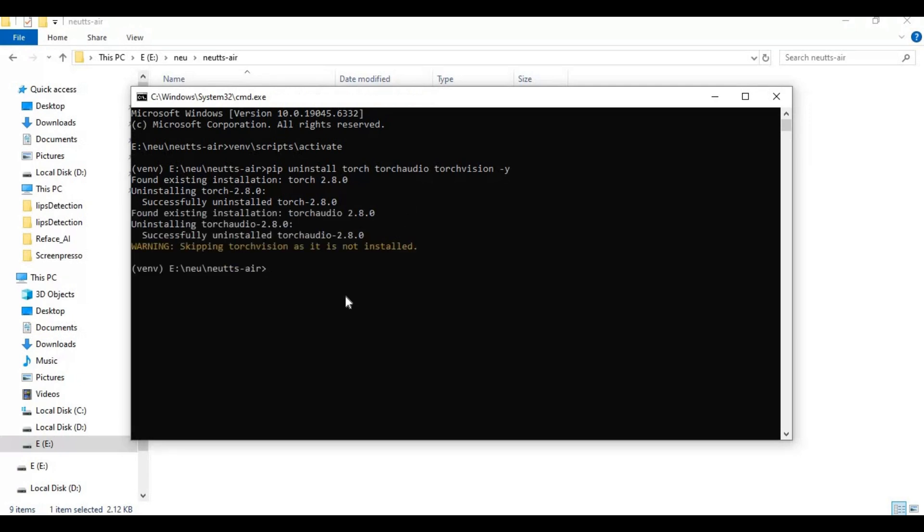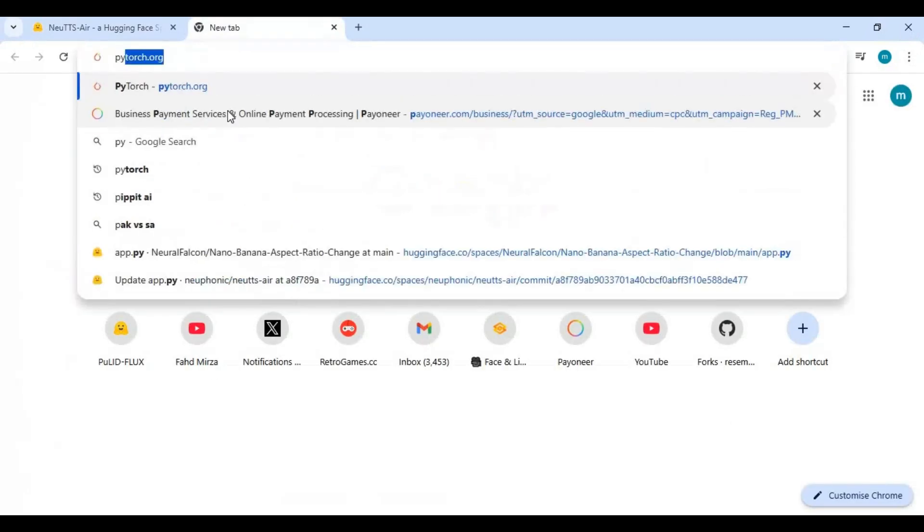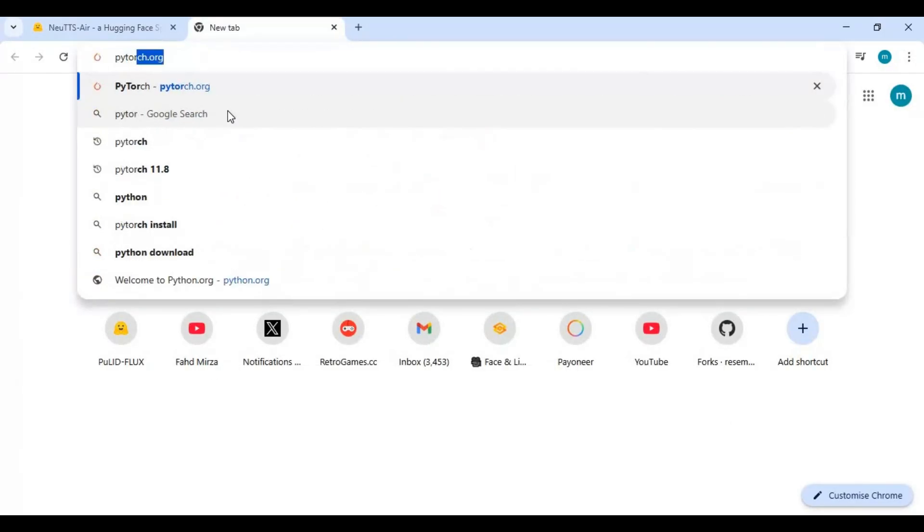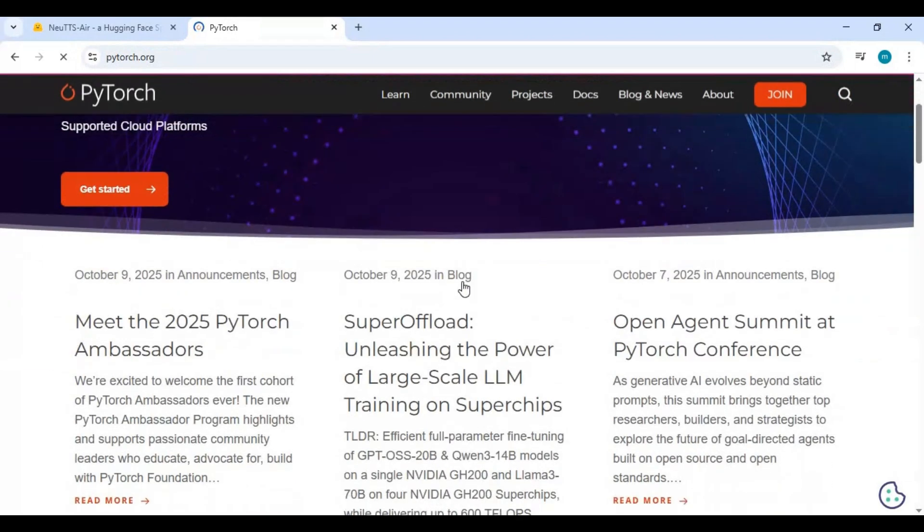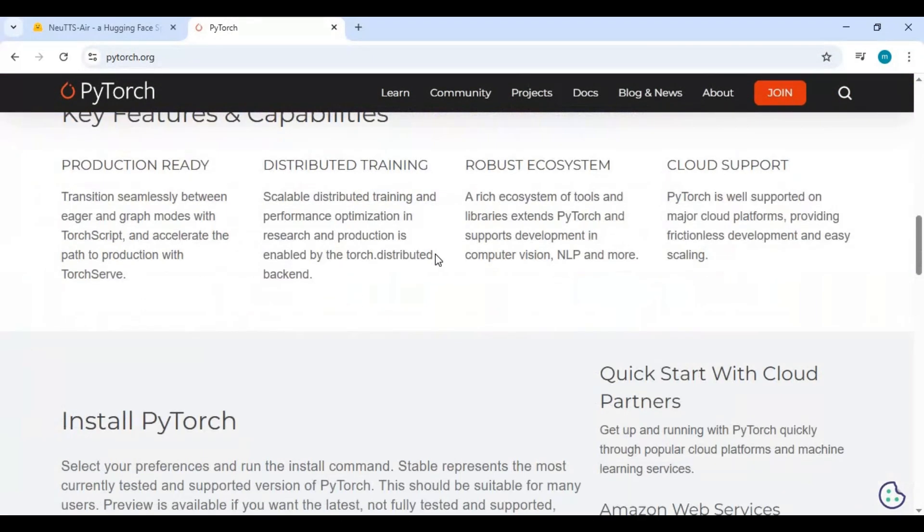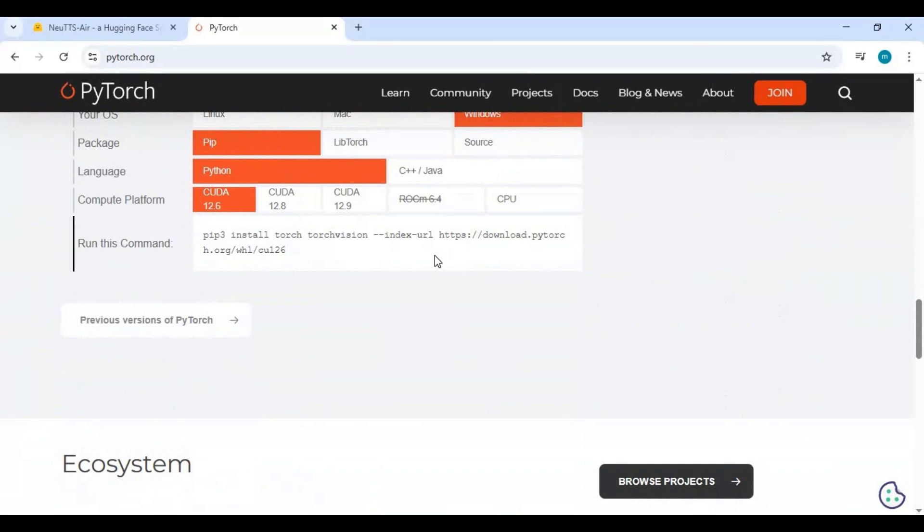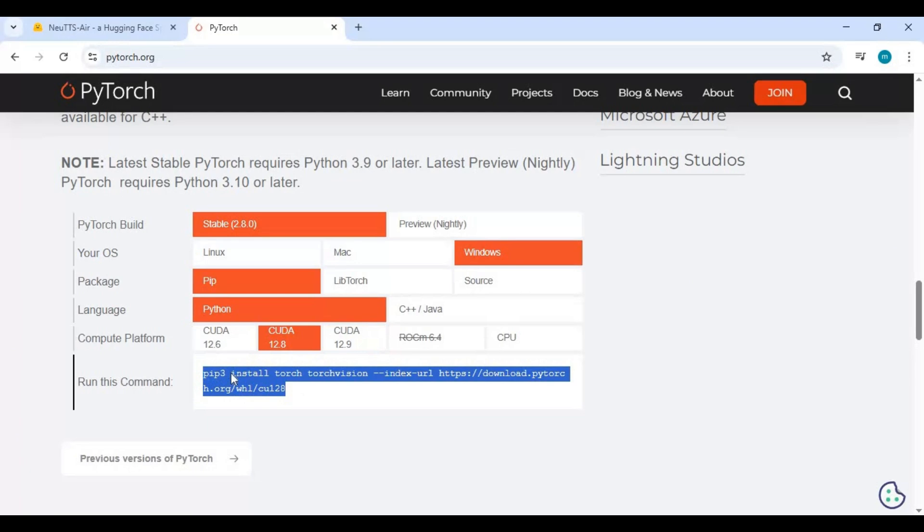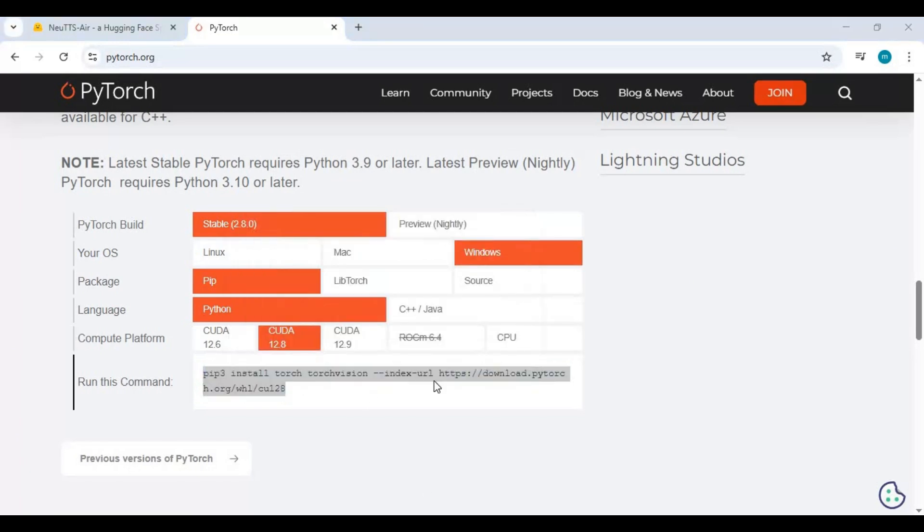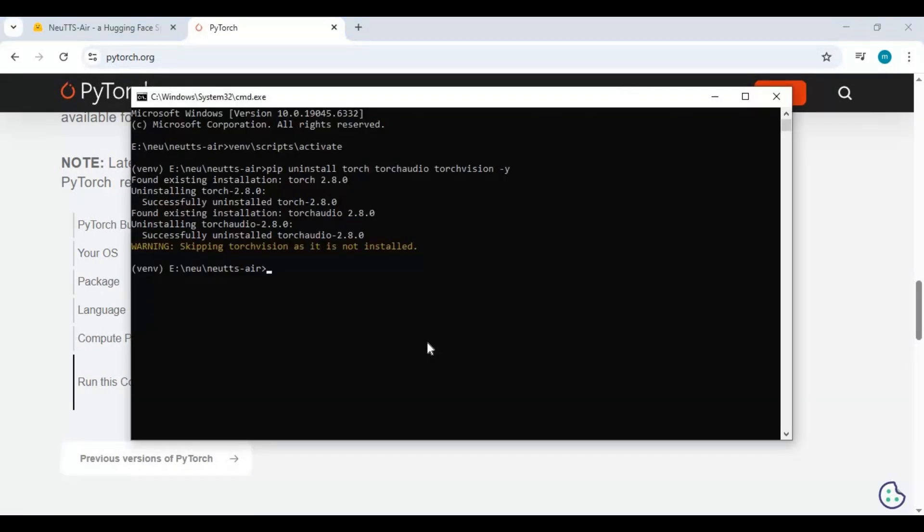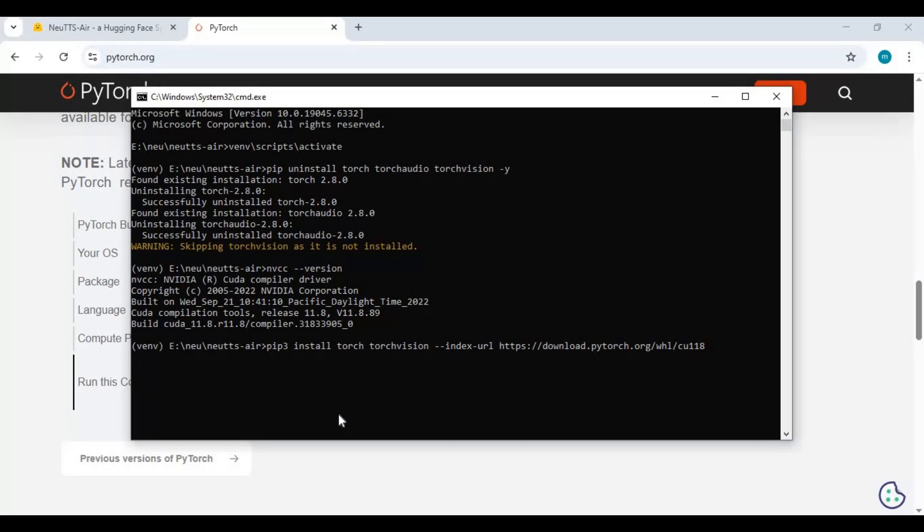Now go to main page of PyTorch and copy code for your CUDA version you got installed. Since mine is 11.8 I will install PyTorch for 11.8 also add torch vision in list.